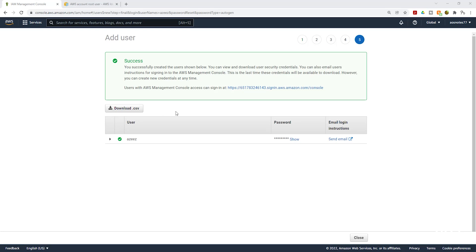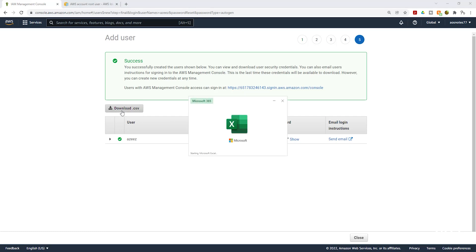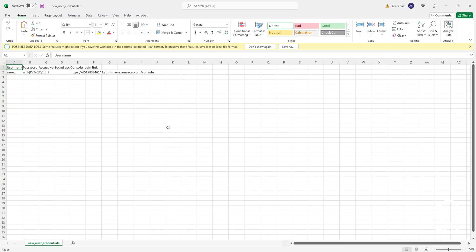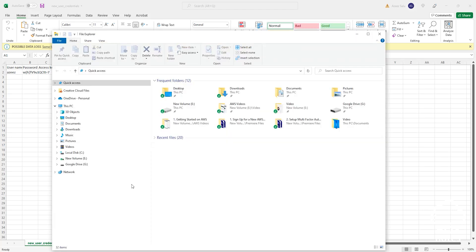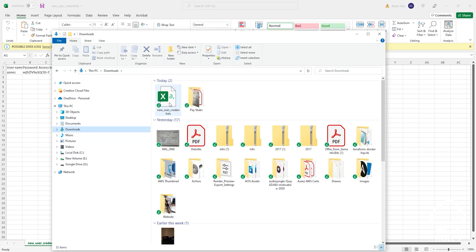Once you have created your IAM user, it will bring you to a confirmation page. The first thing I want you to do is click the Download button. It is going to download a CSV file to your computer. If the CSV file does not open automatically, check your Downloads folder — it should be there.